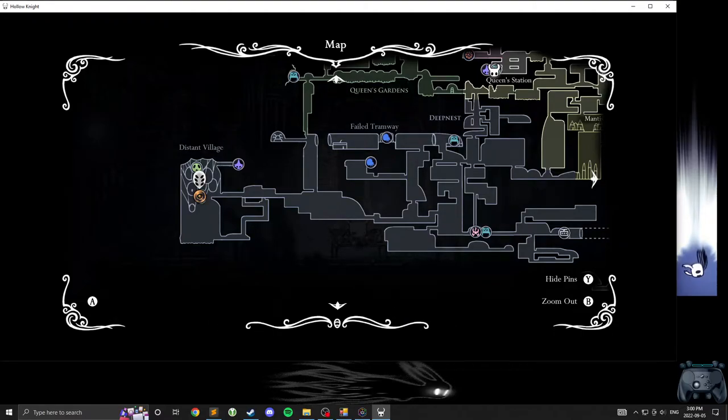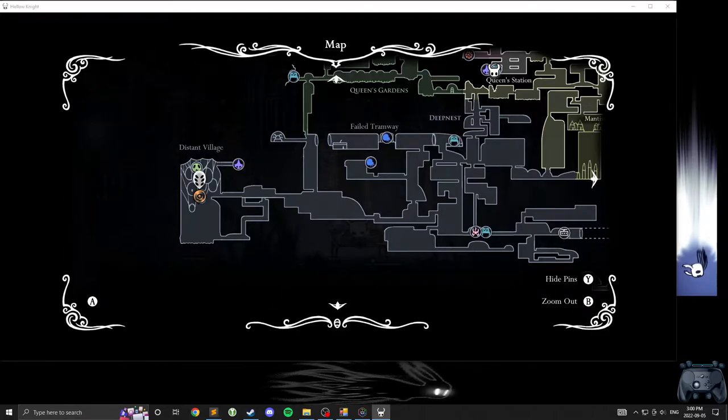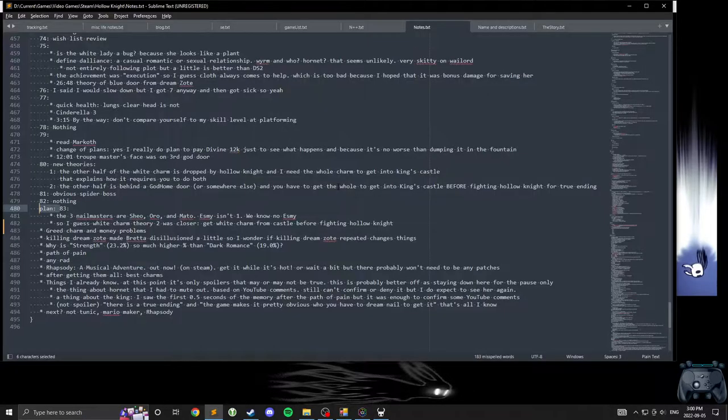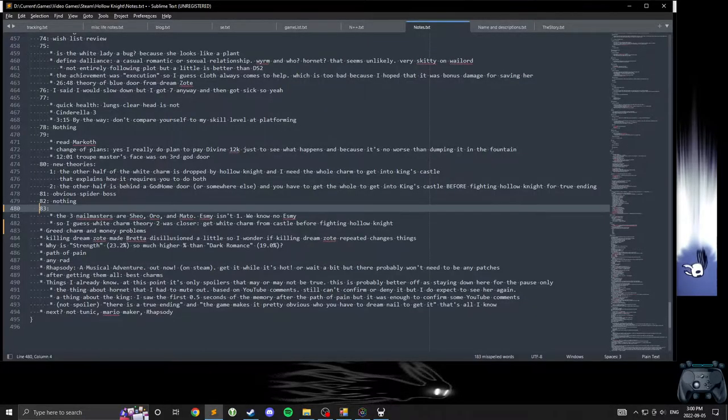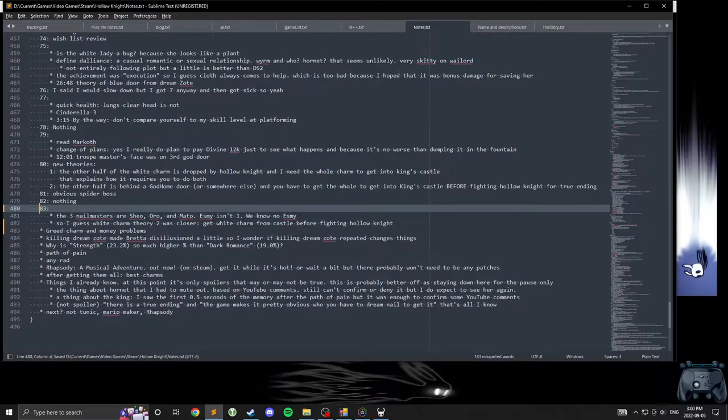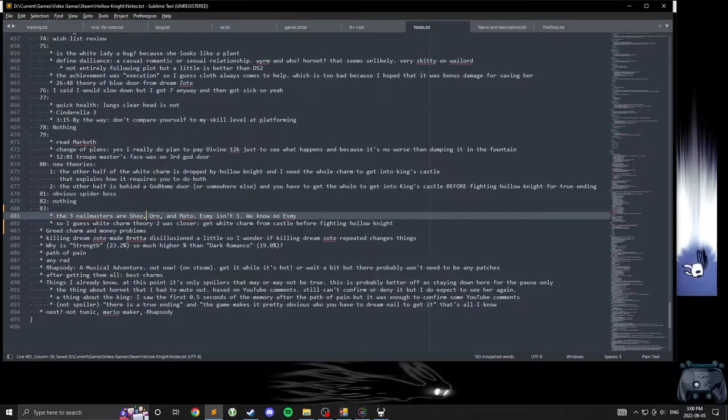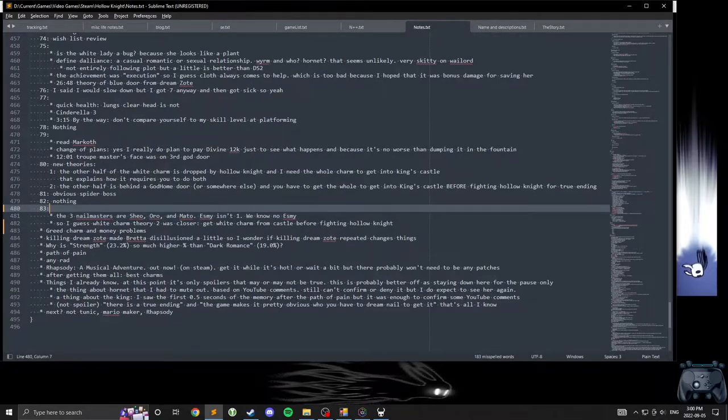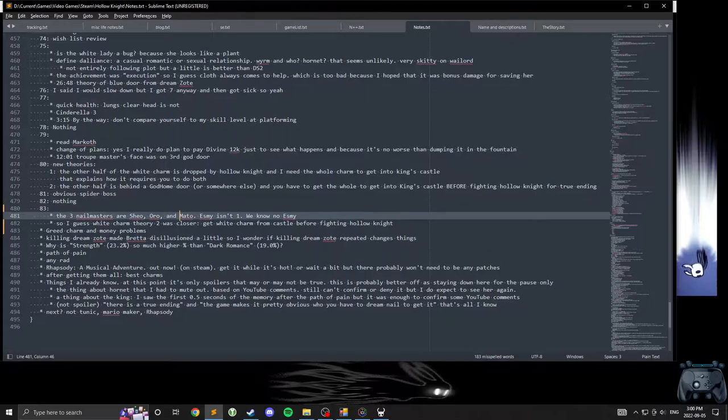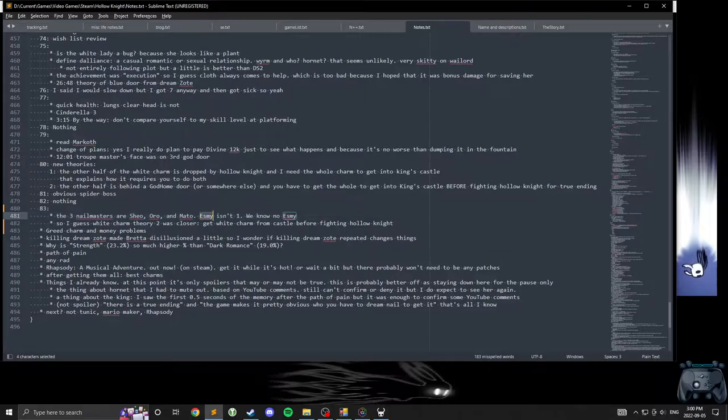First, a follow-up about Sly being the Nail Sage. I looked up the three Nail Masters - Shio, Oro, and Mato - but Sly's dialogue mentions Esme, which isn't one of the Nail Masters. We don't know it as Esme.